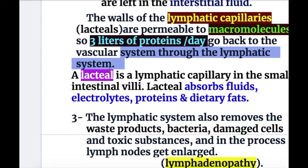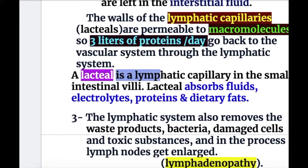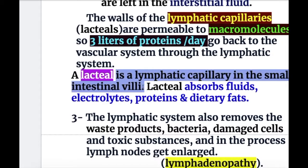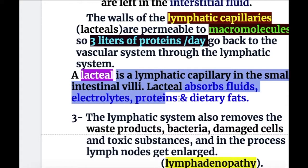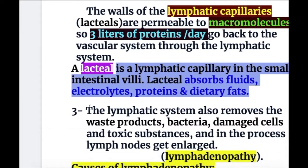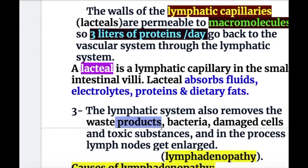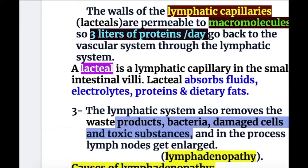A lacteal is a lymphatic capillary in the small intestinal villi, and it absorbs fluid, electrolytes, proteins, and dietary fats. The third function is that the lymphatic system also removes waste products, bacteria, damaged cells, and toxic substances.